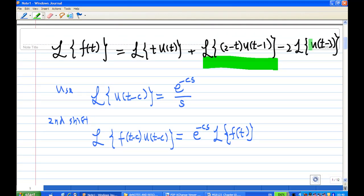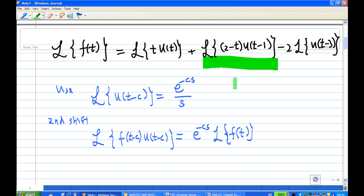We need to recall the Laplace transform of u of t minus c. The Laplace transform of u of t minus c is e to the power of minus c s over s. We also recall the second shift theorem: the Laplace transform of f of t minus c times u of t minus c is equal to e to the power of minus c s times the Laplace transform of f of t. We are going to use this for the first and second terms, and the third term is just the Laplace transform of the unit step function.